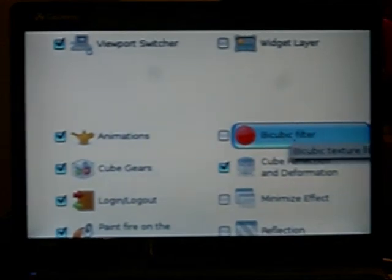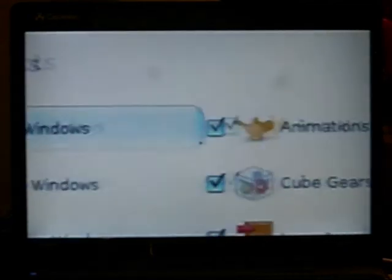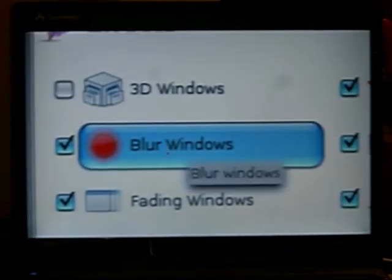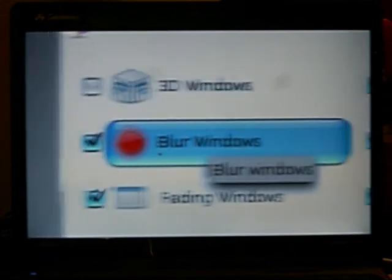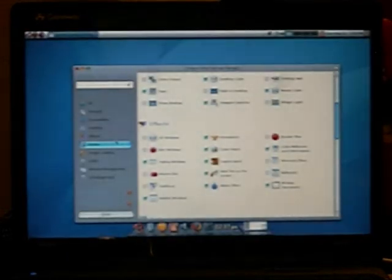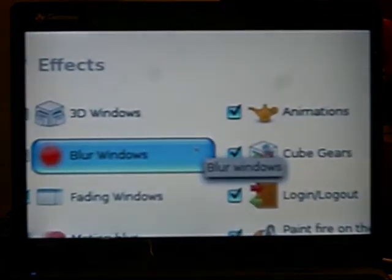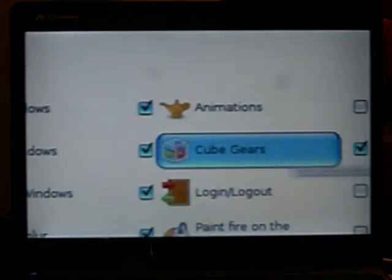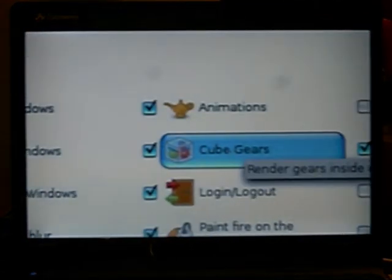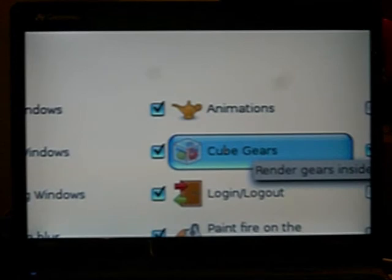Bicubic filter, I have no clue what it's for or what it is. Blur windows, no thank you. I don't really know what it's for, but it doesn't sound fun. Cube gears is like gears inside your cube. If you have your cube set to be translucent, then you can see the gears.